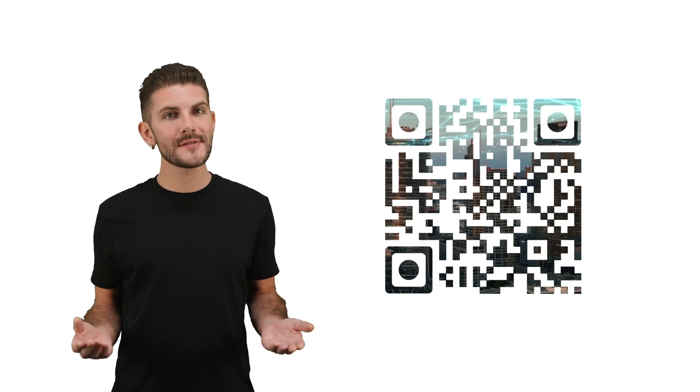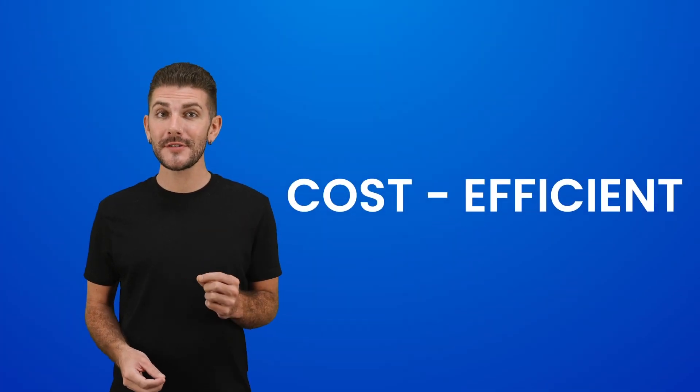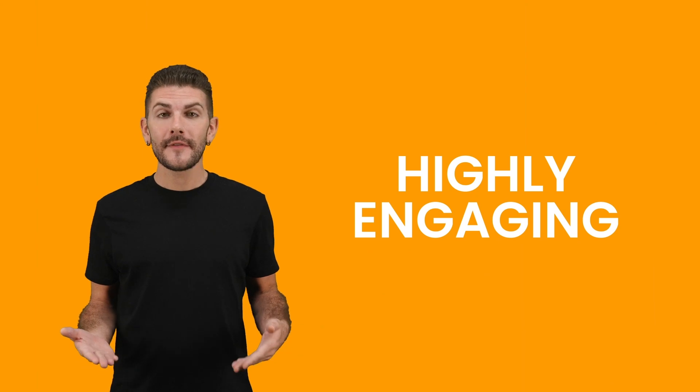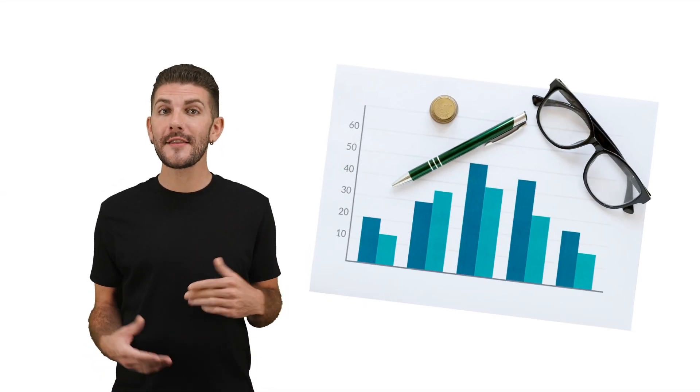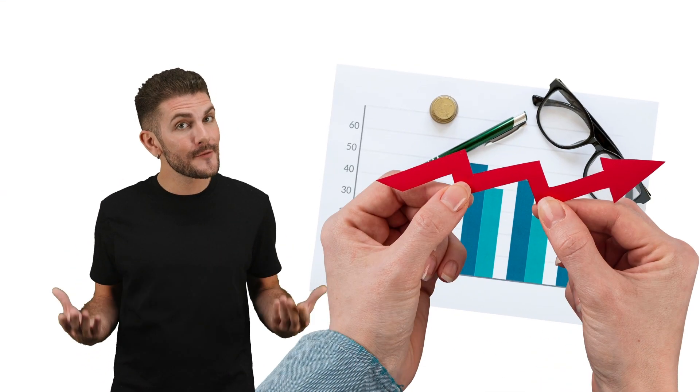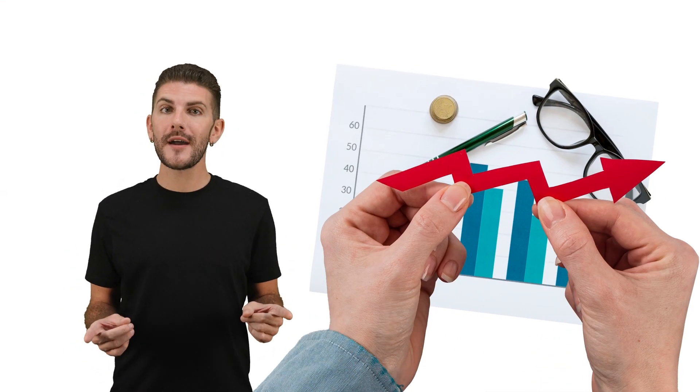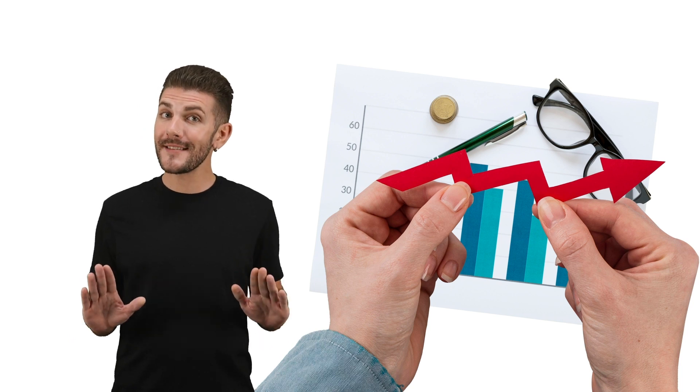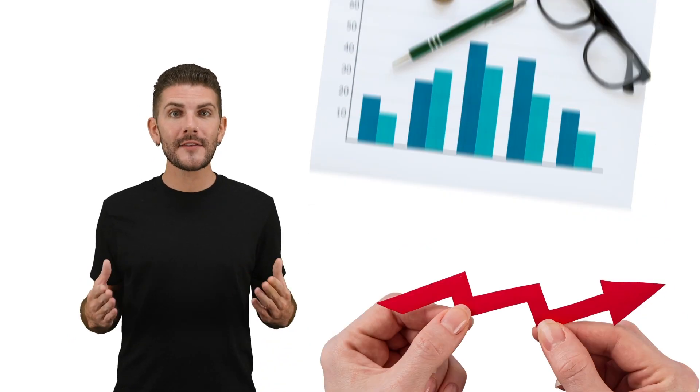Smart businesses know you can never go wrong with QR codes. They're cost-efficient and highly engaging. They've been proven to increase conversion rates and therefore generate a high return on investment. But not all QR code platforms are made the same.